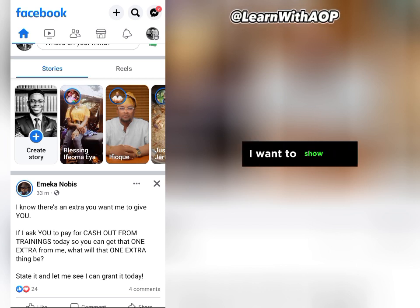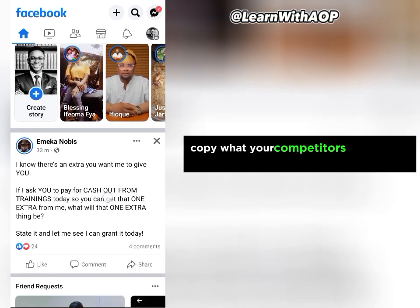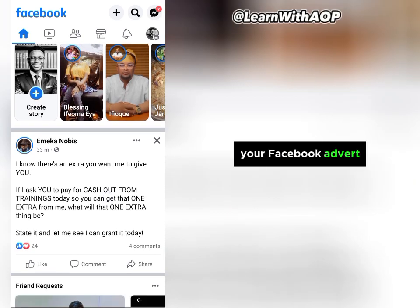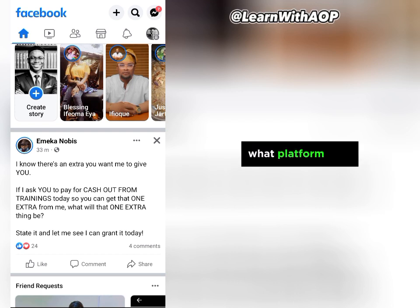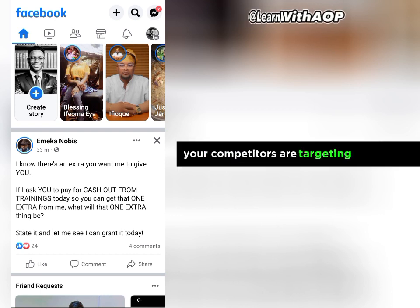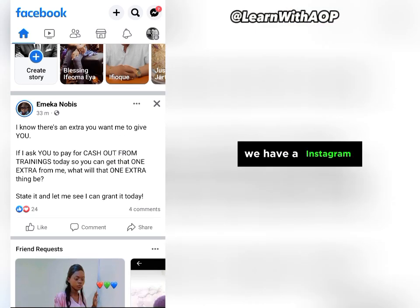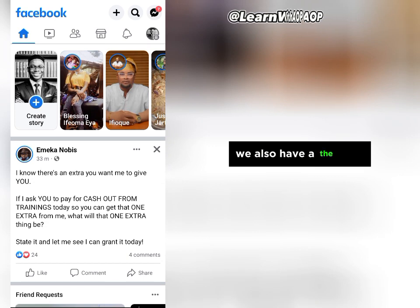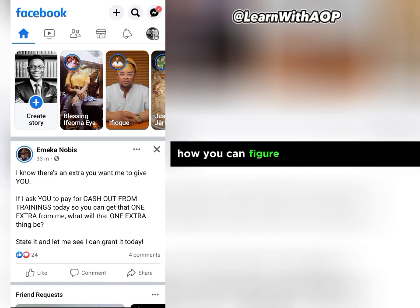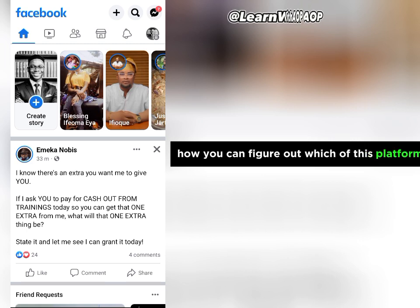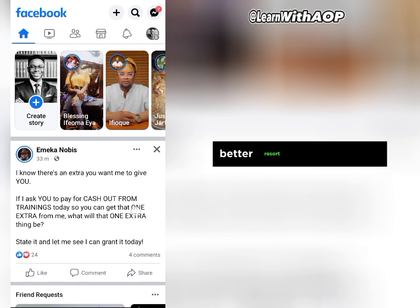In this video, I want to show you two different ways on how you can copy what your competitors are already doing on their Facebook advert. The first thing is to know what platform your competitors are targeting their advert on — we have Facebook, Instagram, Facebook Story, and other placements. I want to show you how you can figure out which of these platforms your competitors are targeting.